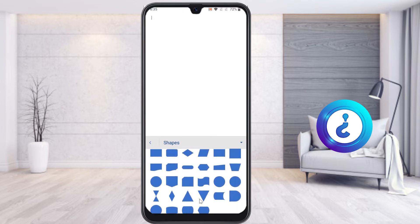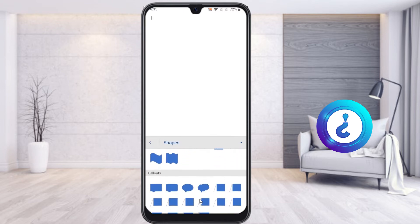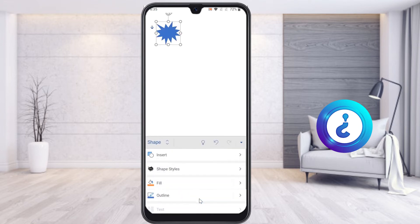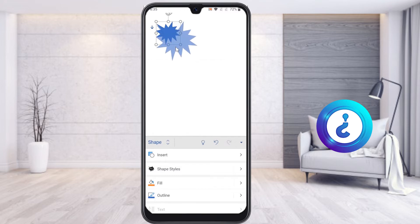Once you select Shapes, you will have different kinds of shapes available. Scroll down to see more shapes. Select whichever shape you want and it will automatically be inserted into your document. If you want to increase the size of the shape, just drag and drop on the corner of the shape to resize it.